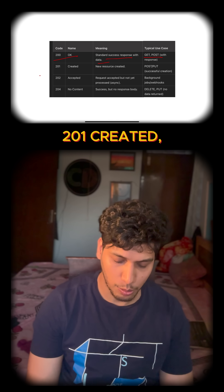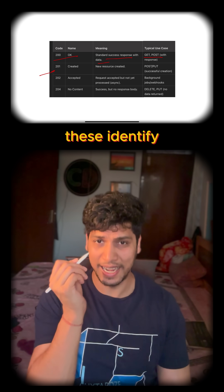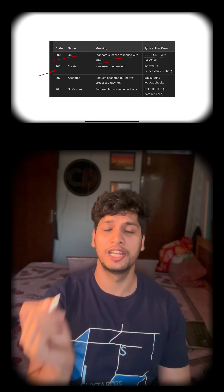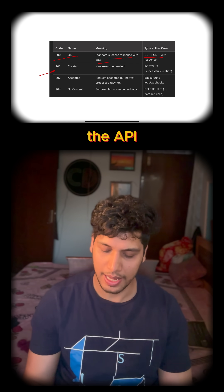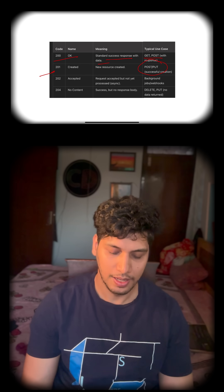The next one is 201 Created. This identifies that a new resource will be created on the server. The API calls supported are POST and PUT.